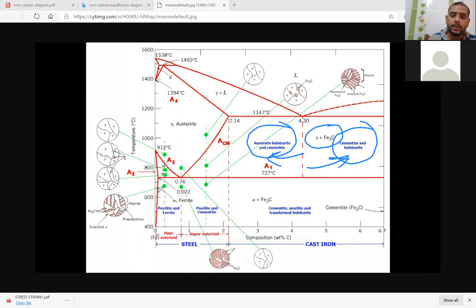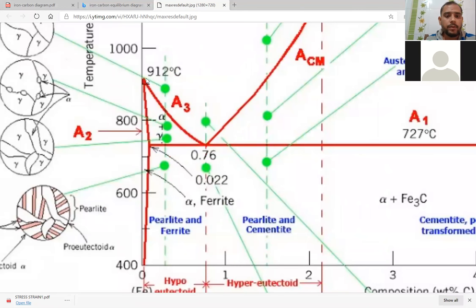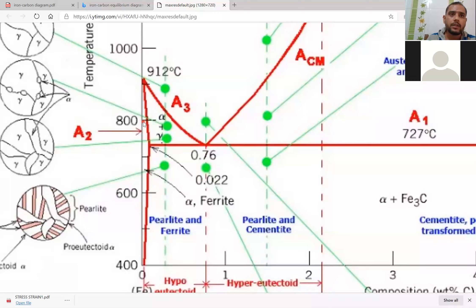Alpha is stable between which temperatures? Alpha is started from this region. Alpha exists from 912°C down to minus 273°C. So we have minus 273 to 912°C — that is your alpha phase.